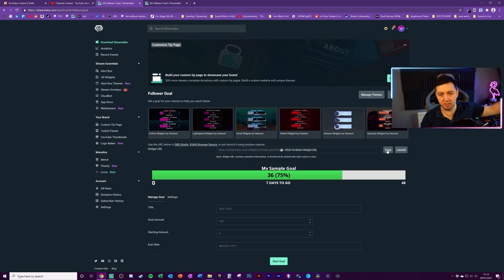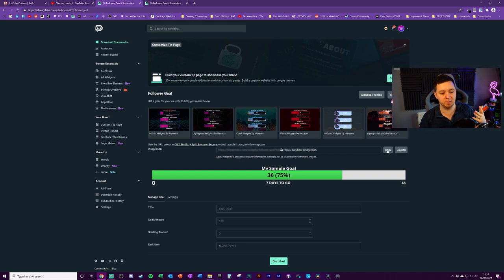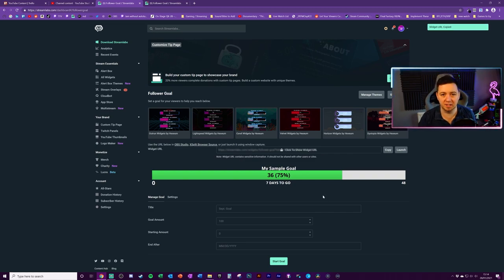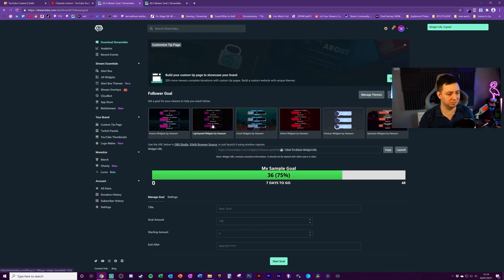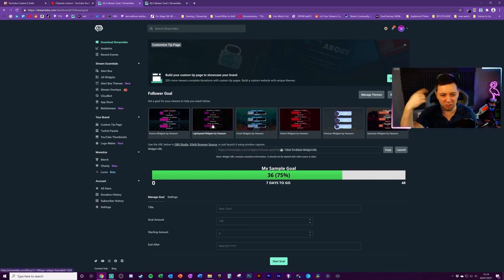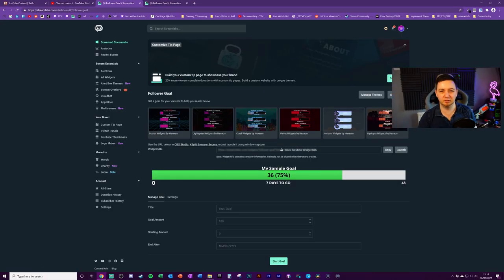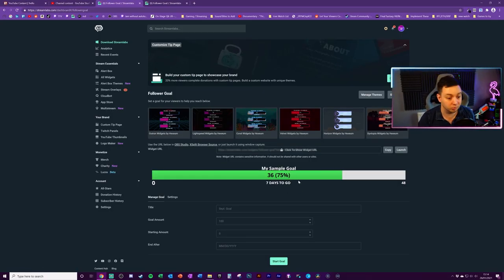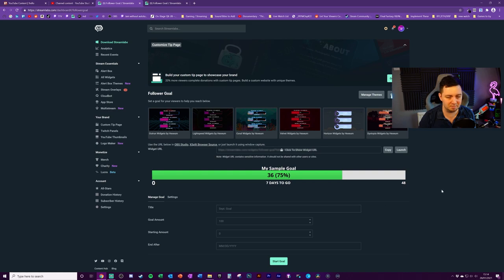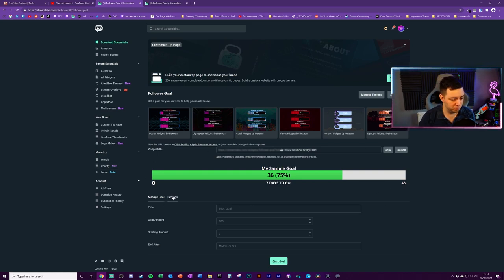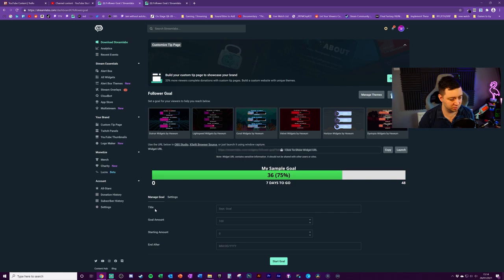But now we have the widget URL just located here. This is what we will copy. If you're not using streamlabs OBS, we'll be adding a browser source and it'll basically link to streamlabs online. Do like a webhook, do some fancy internet stuff, and then pull in the information about your followers and whether or not you've hit the goal. Okay. So we have like a sample goal here. See what it looks like.